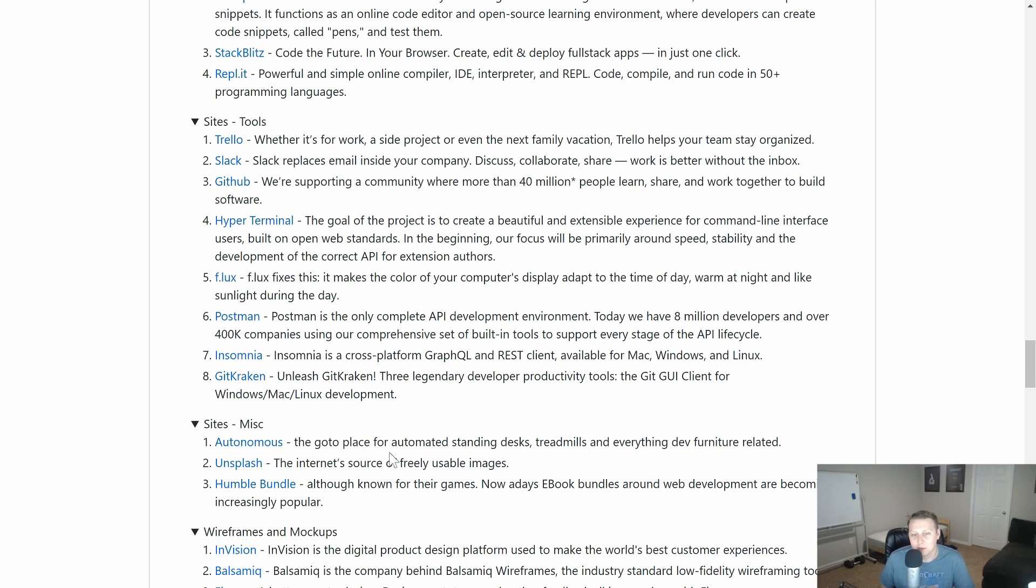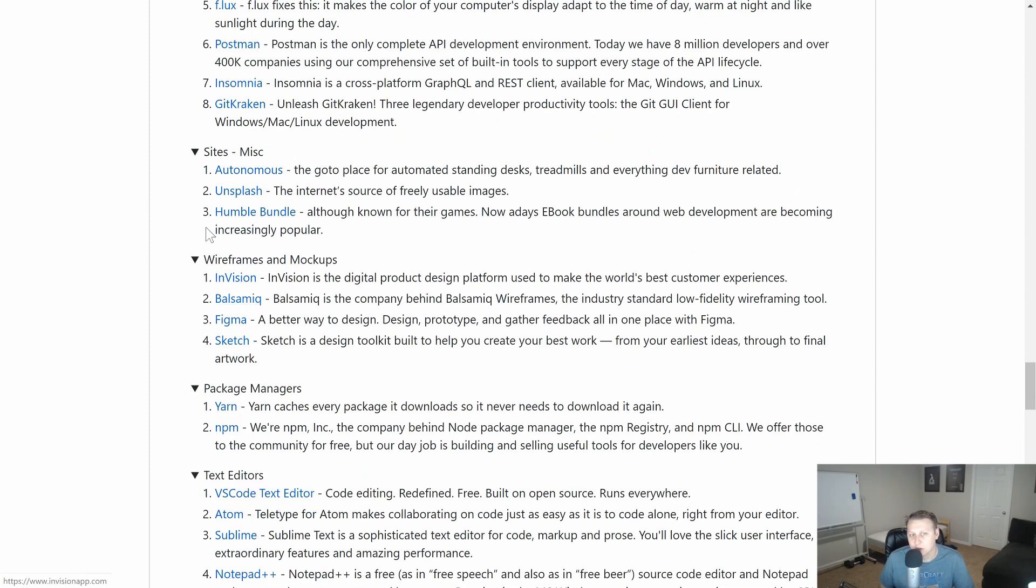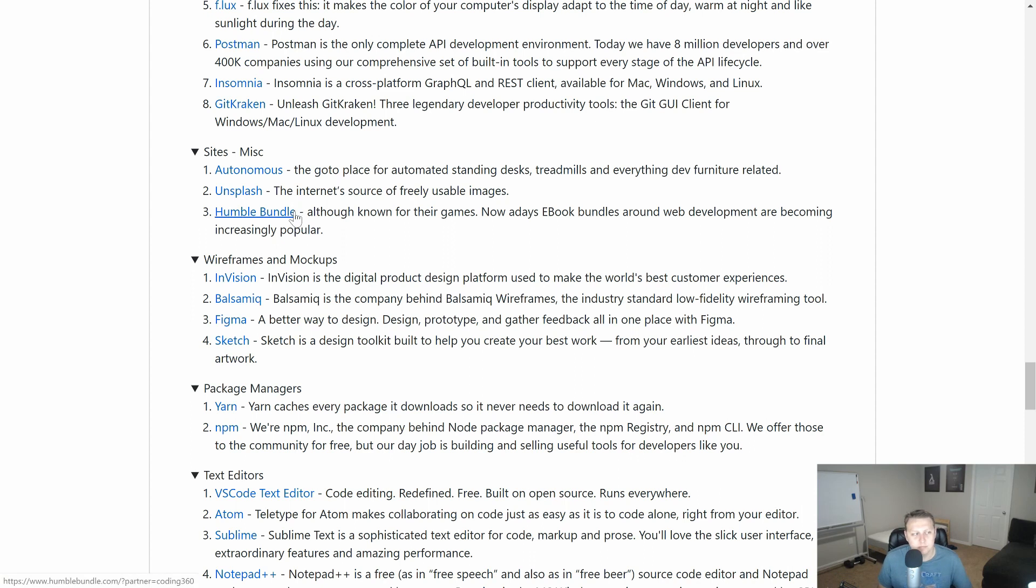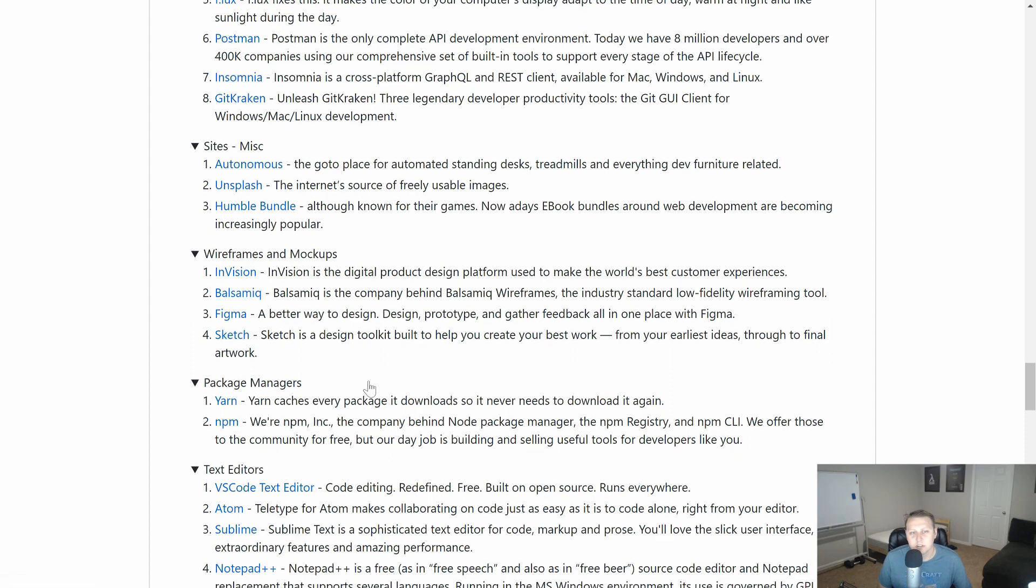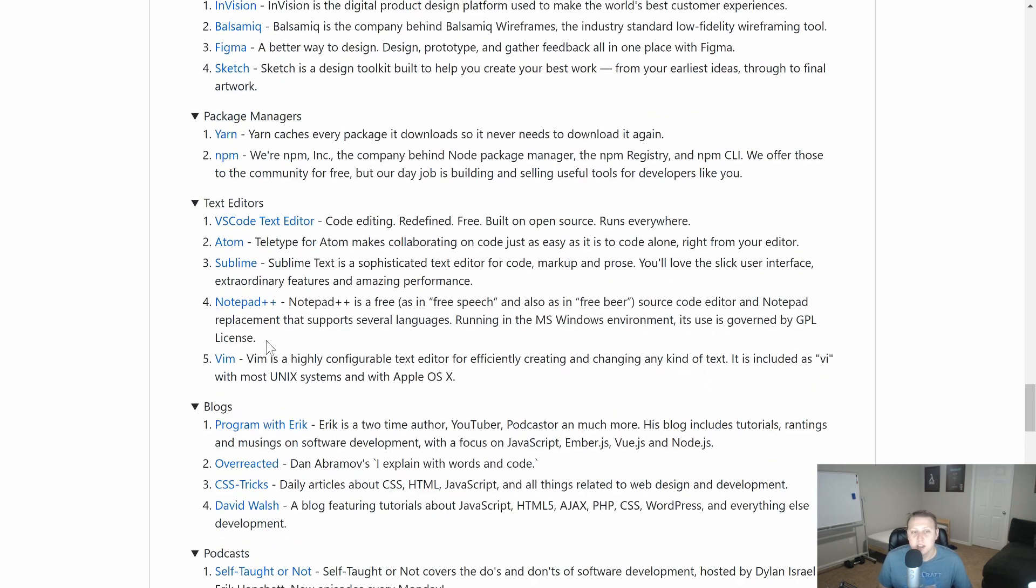Unsplash. Get some of those free resources. Humble Bundle. Some wireframes and mock-ups places that you can use. I personally use Balsamiq. If you're a student or you're doing stuff for the community, they'll usually give you a free license. But I think Figma has a great free license. Package Manager. I might take this off. This is something I wasn't sure I'd put on here. This is a little too specific. We'll see. We'll see. Maybe we'll just continue to expand out.